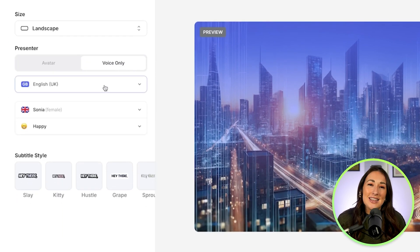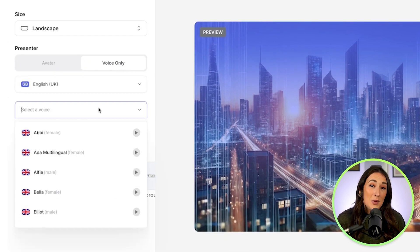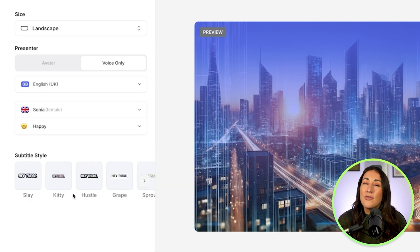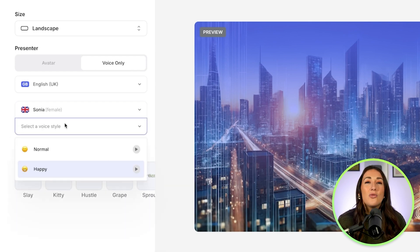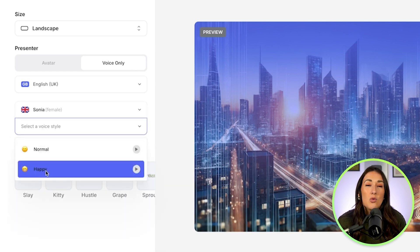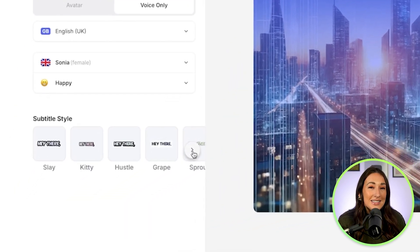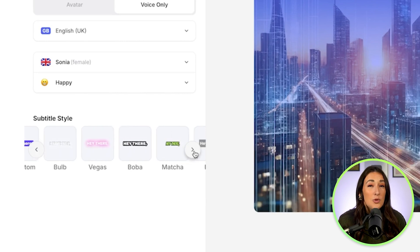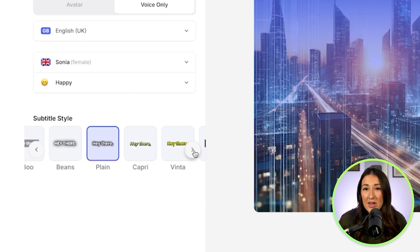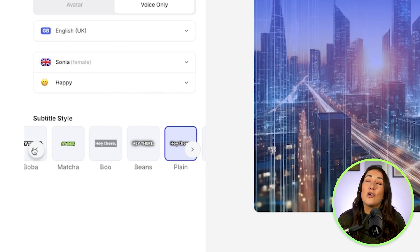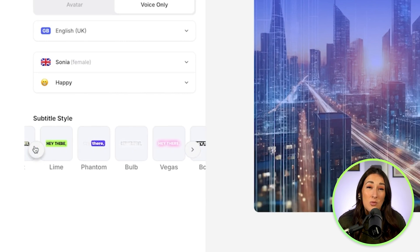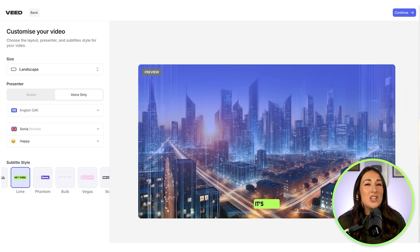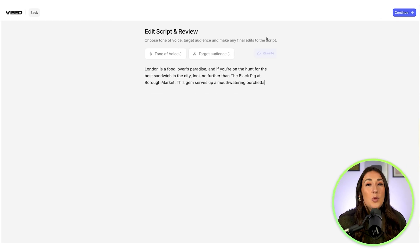Then I need to select the language, the speaker, whether I want a male or a female voice, and finally what I want their voice to sound like — so happy or normal. The final setting here is subtitle style, so I'm going to scroll through and select my favorite. And if you don't love any of the ones you find here, don't worry, we can change them later on. Now click continue.